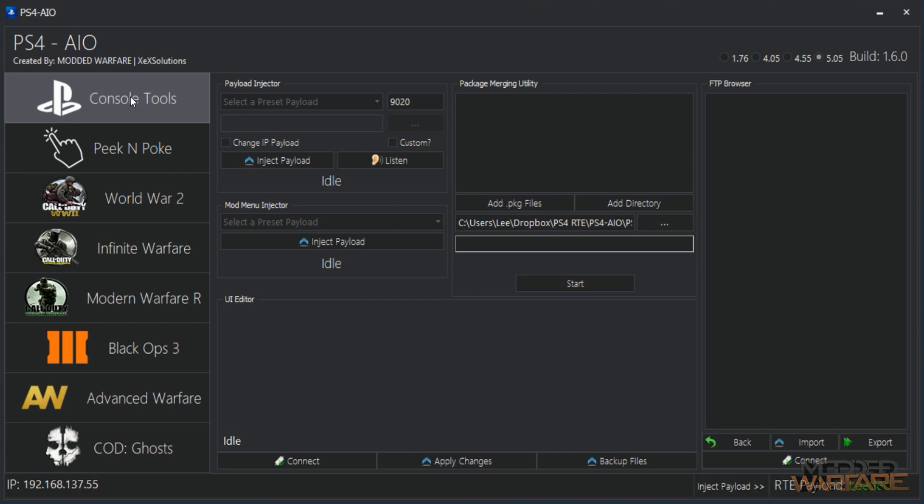Just going over that, and then console tools. So again, I'm not going to bother showing the package merging. I have shown that in other videos. Basically it allows you to merge retail package files for like a game update. So they come in like four gigabyte chunks, like four gigabyte package files. They will not install individually, you have to merge them into one. So the package merging utility allows you to do that. You just drag your package files in here, you select an output directory, you click start, and it merges them into one file.